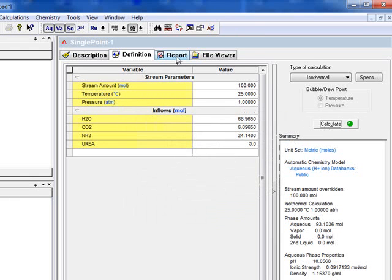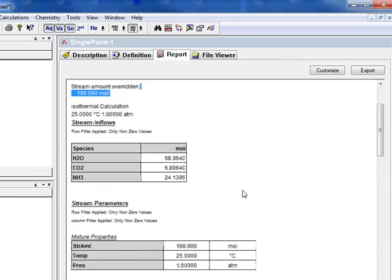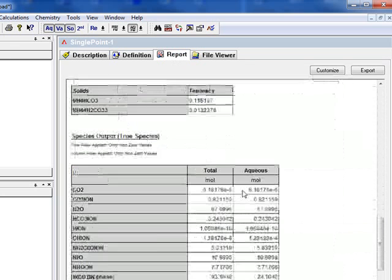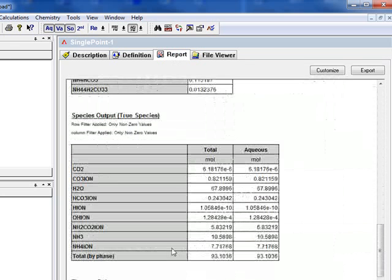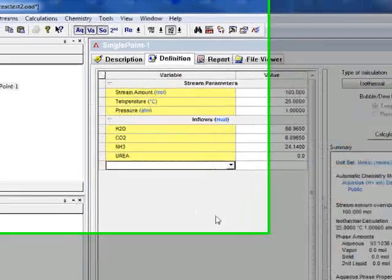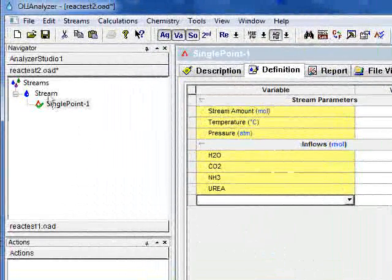Now we'll check the report. There's our input. And if we look at the true species composition, you'll see that there is no urea in the output. This is just to confirm that reactions between carbon dioxide and ammonia have not taken place.